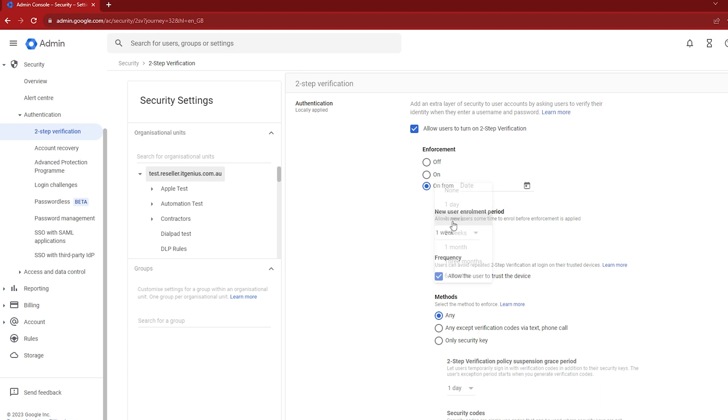When you start a new staff member, you give them their email address and a password. With that email address and password, the first time they log in it should prompt them to set up two-factor authentication. But just in case they don't set it up the very first time, you can give them a grace period of a week to get that set up. Then you just go and hit save.